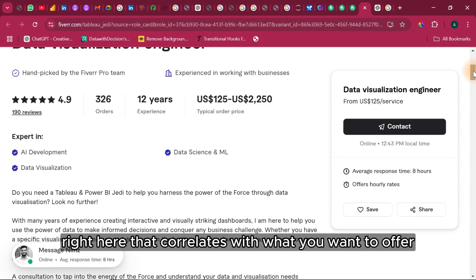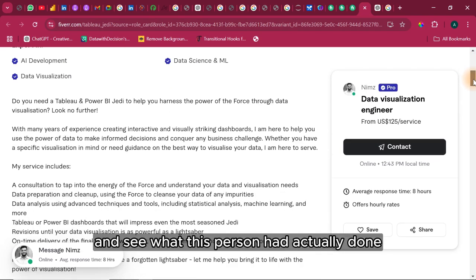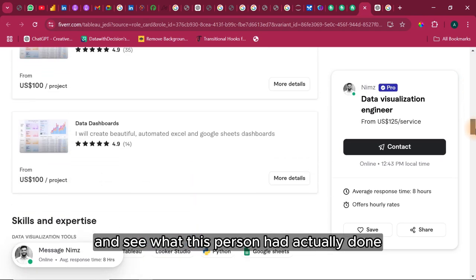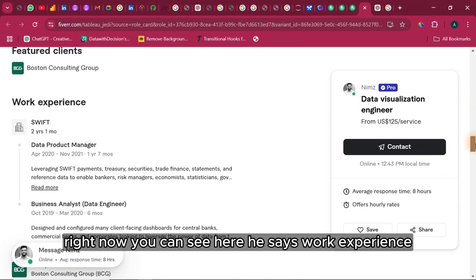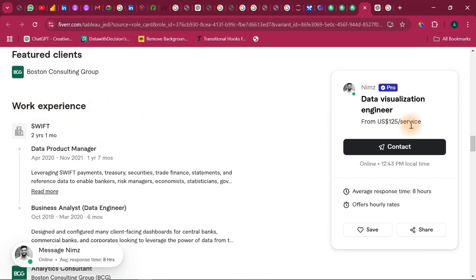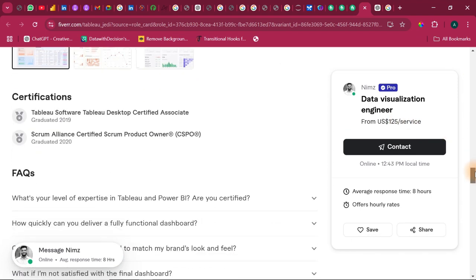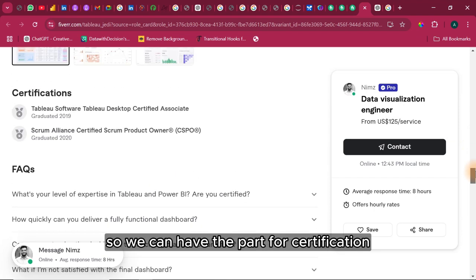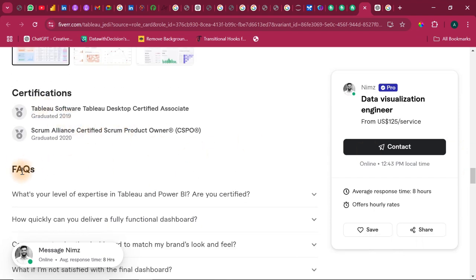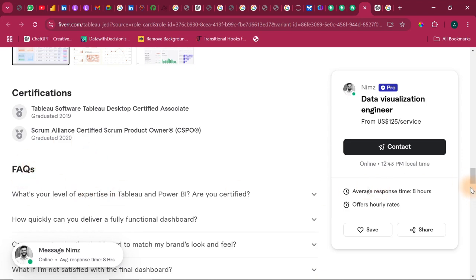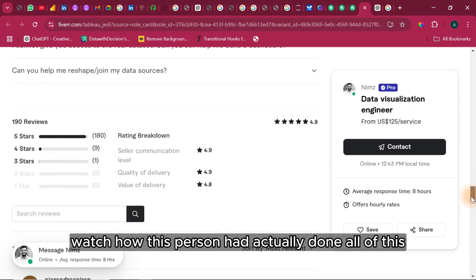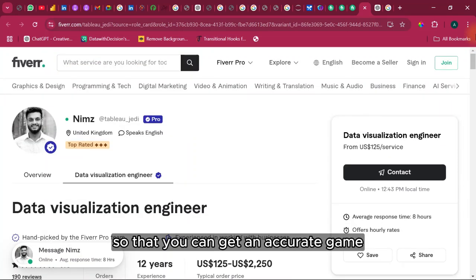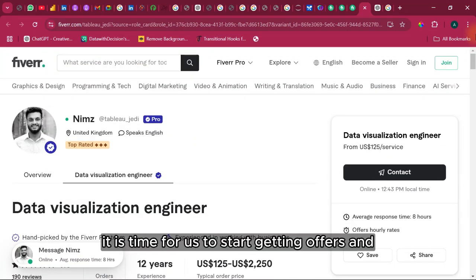Go to any gig of your choice that correlates with what you want to offer and see what this person had actually done. If I scroll all the way here, you can see here it says work experience. If I scroll down a little bit now, we can have the pad for certification. So all these are very important and FAQ here. Fill all of that. Watch how this person had actually done all of this so that you can get an accurate gig.